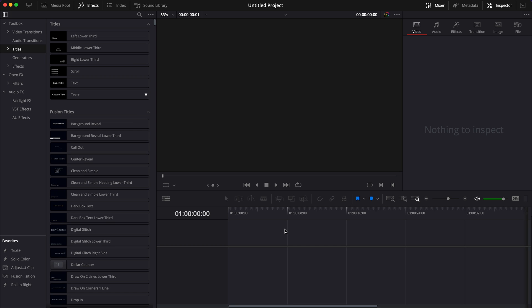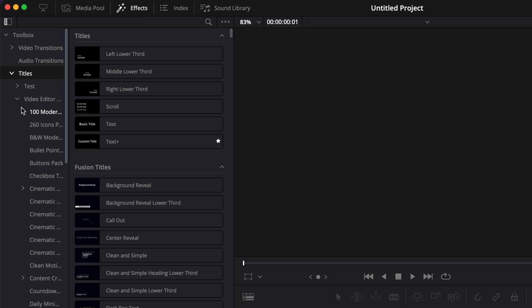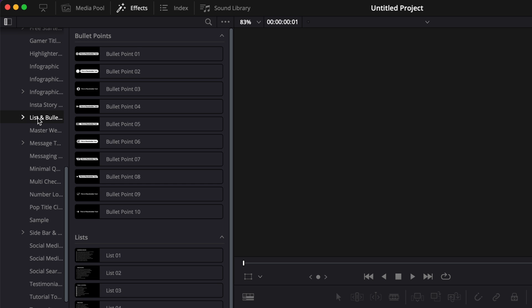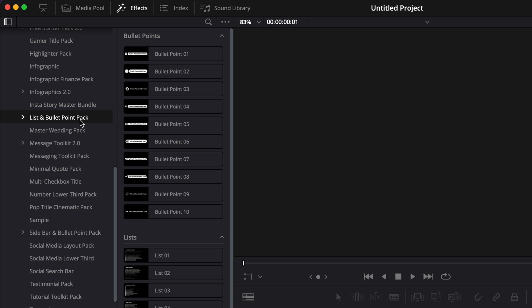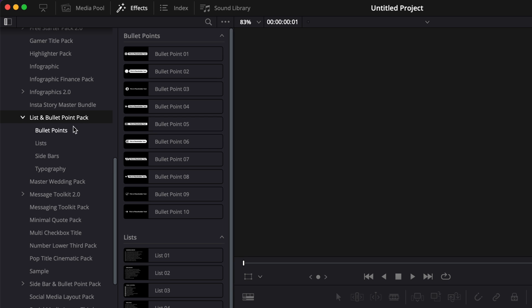Once in DaVinci Resolve, to get access to your title, you can simply go to effect, titles, then you have Video2Studio. You can just scroll down to list and bullet point and then here you'll have four subcategories with bullet point, list, sidebars, and typography.